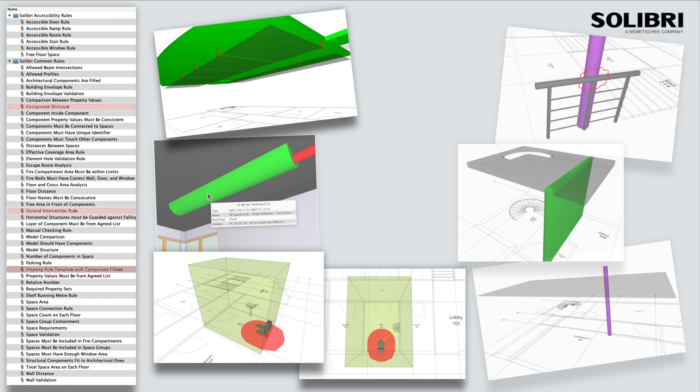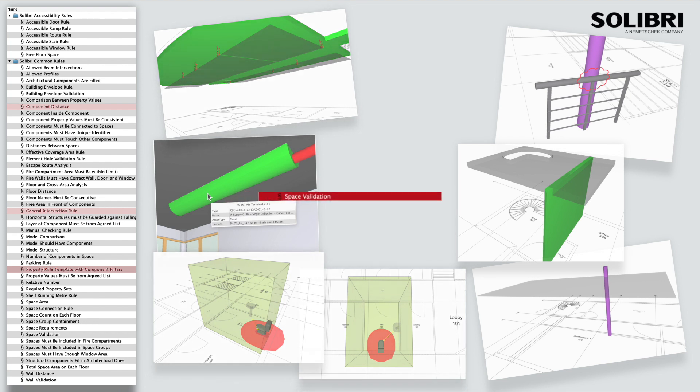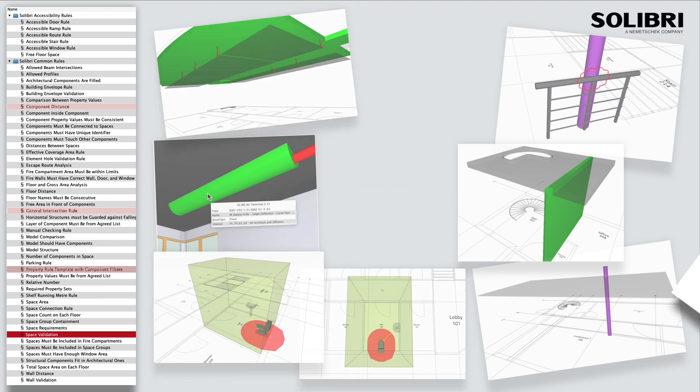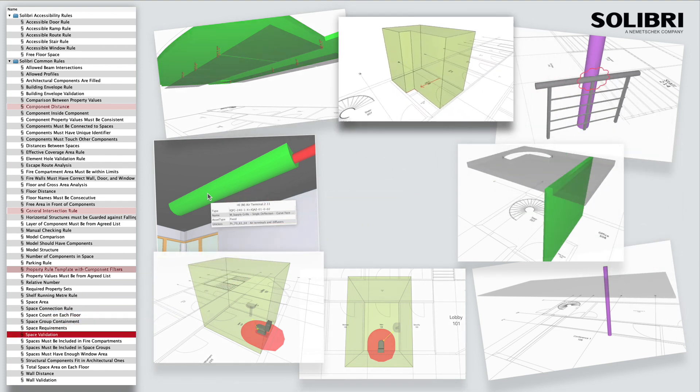Spaces can be evaluated using the space validation template. This ensures rooms are fully enveloped by boundary components such as walls, floors, ceilings or roofs without boundary gaps.